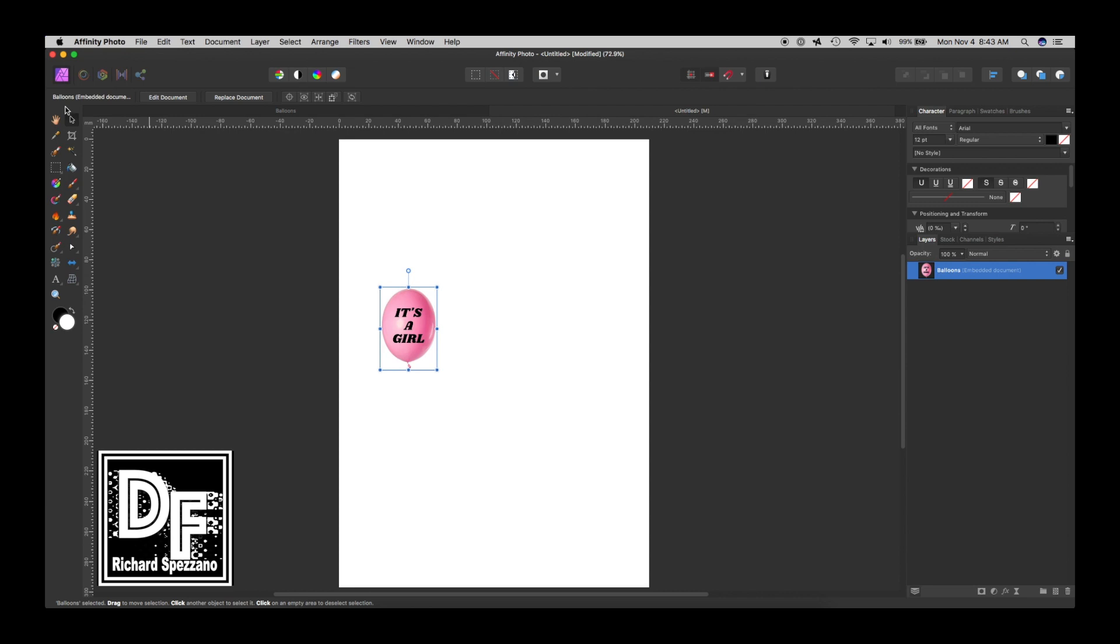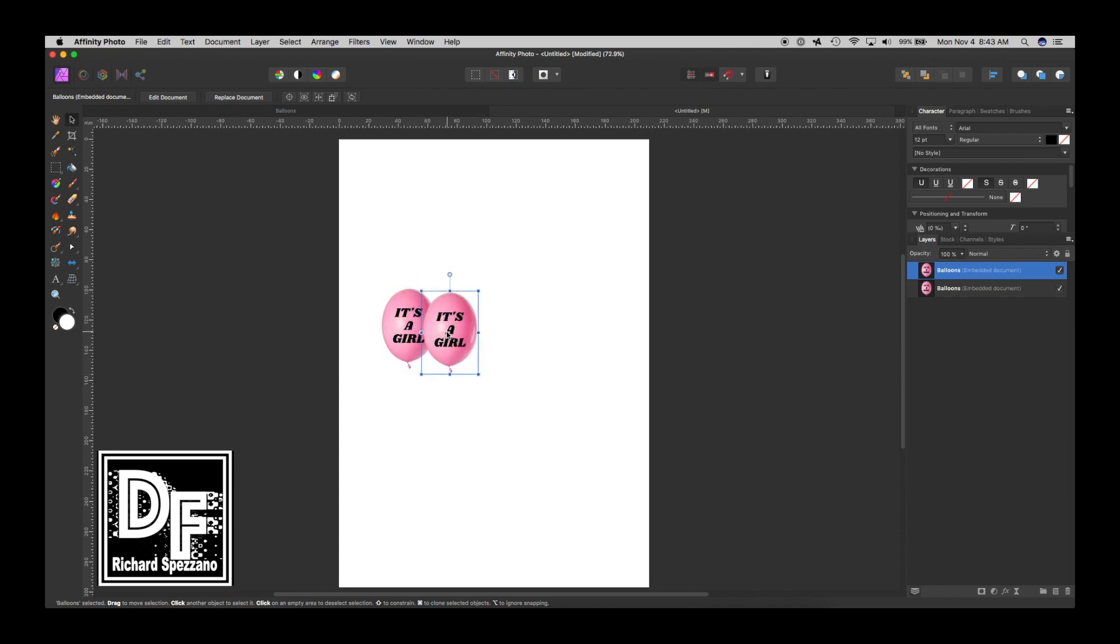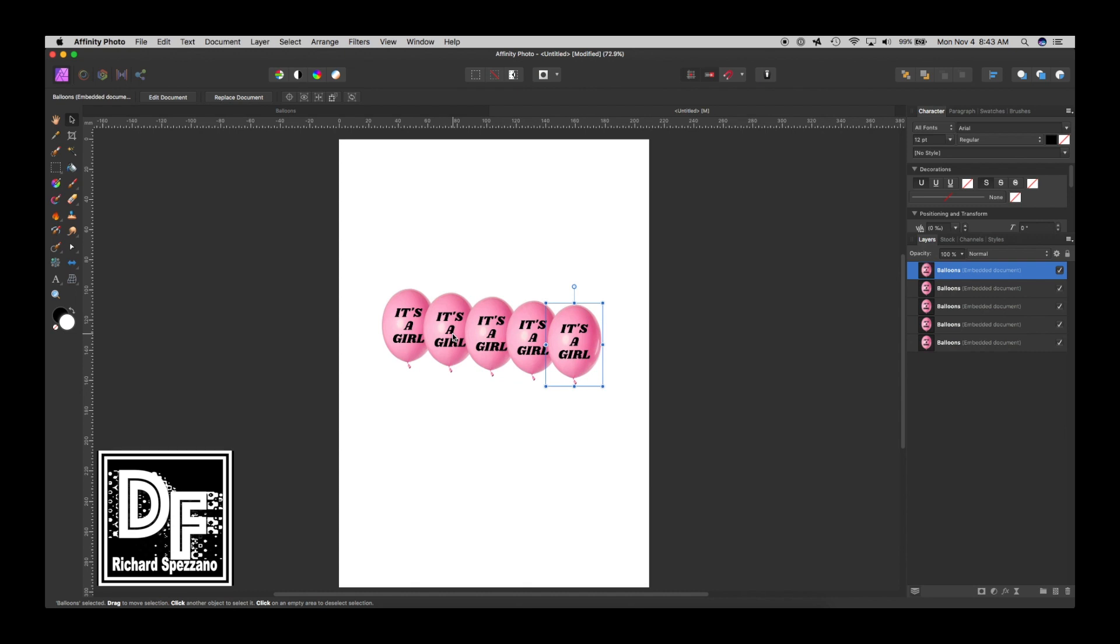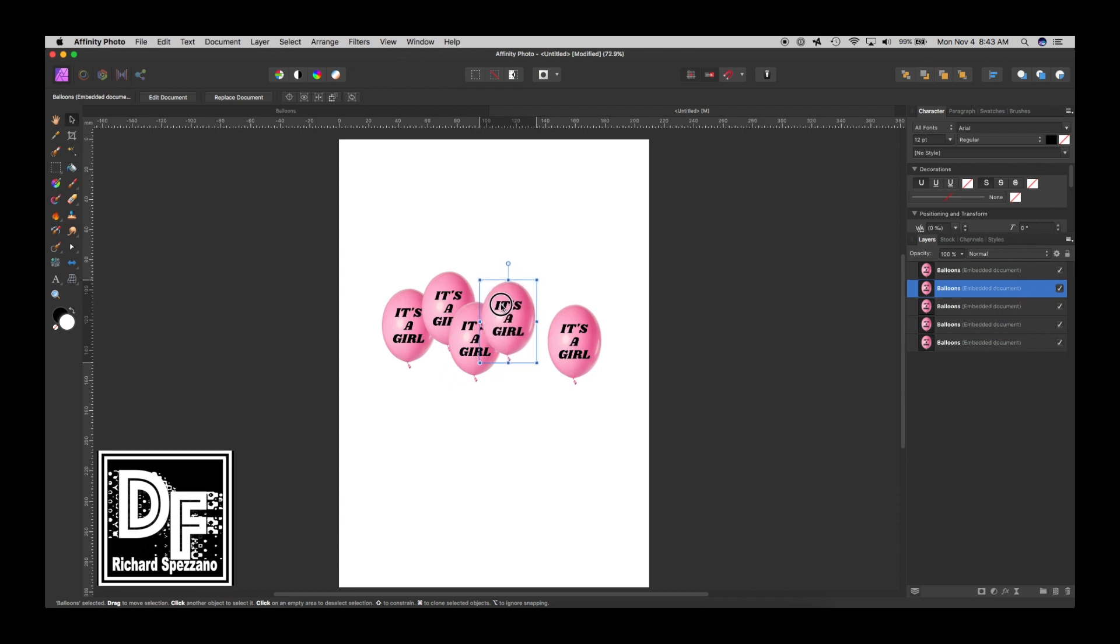So now we're going to duplicate this, and we'll come up Control or Command J. I can move this around, Control or Command J, Control or Command J, as many as you want. So I'm just starting with that, and I'm going to start just rearranging some of them.